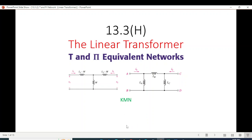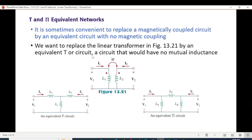From Alexander and Sadiq's book, the T and Pi equivalent network formula is derived. It is sometimes convenient to replace the magnetically coupled circuit by an equivalent circuit with no magnetic coupling.